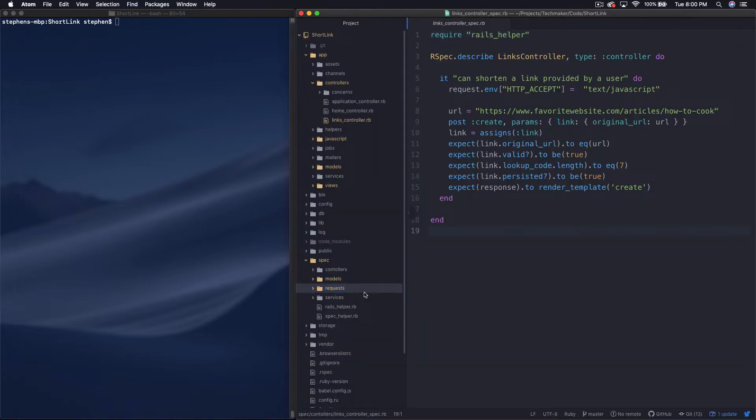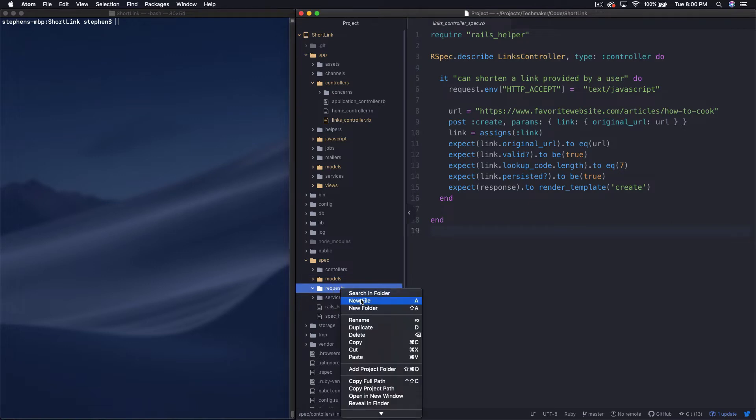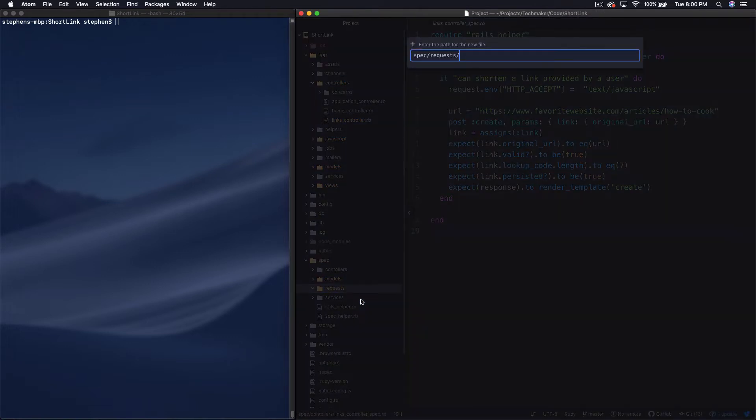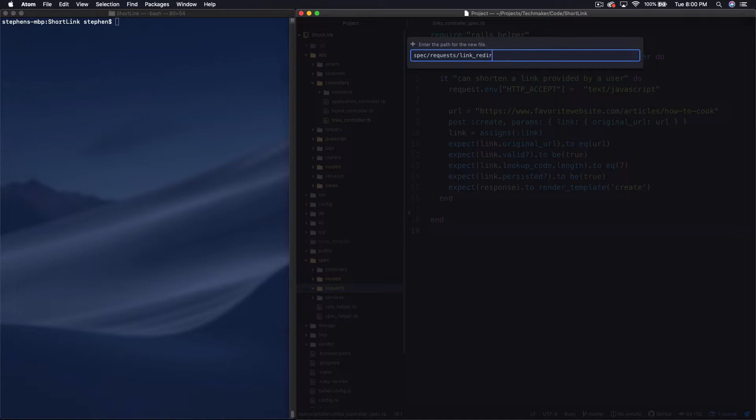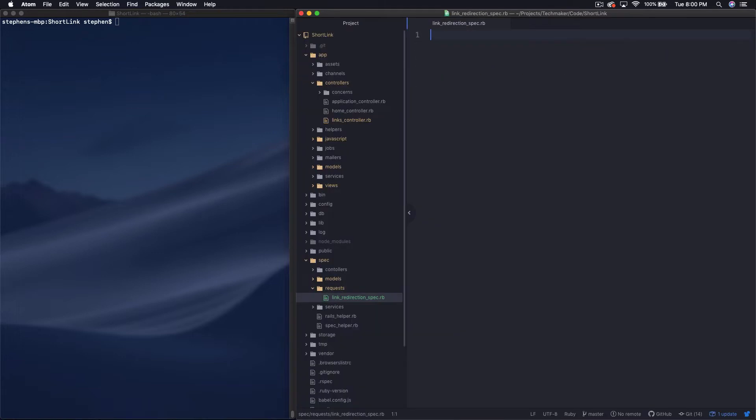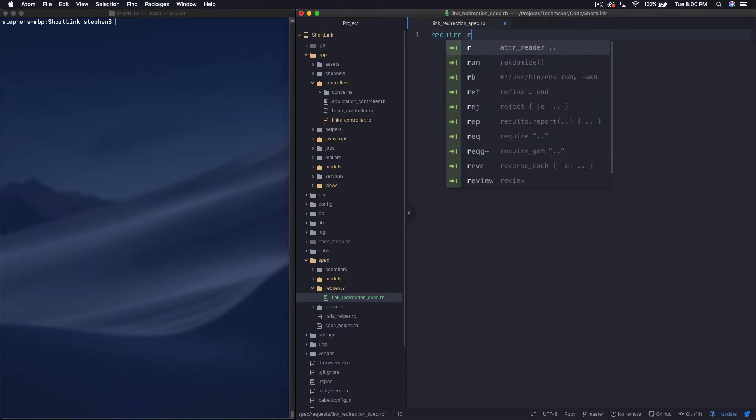So inside of my request directory, I'm going to create a new file, and I'm going to call this linkredirectionspec.rb.